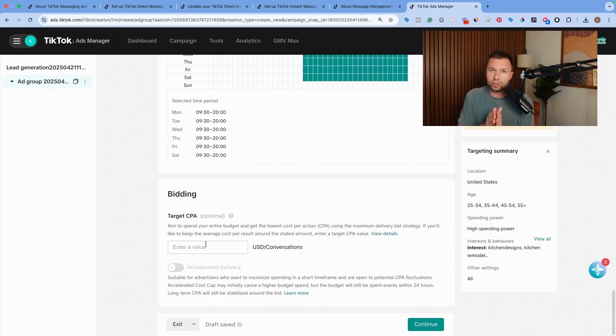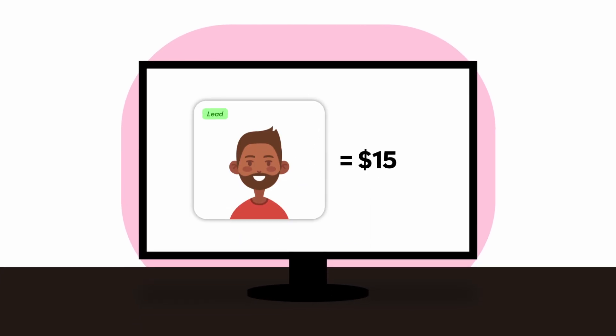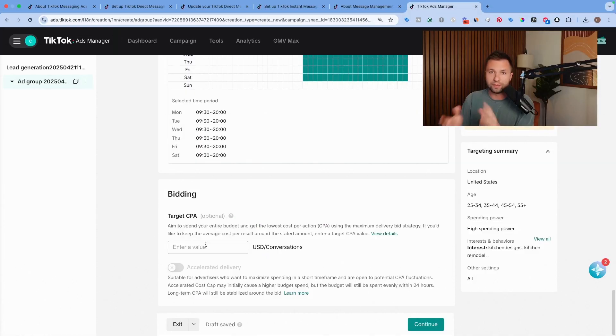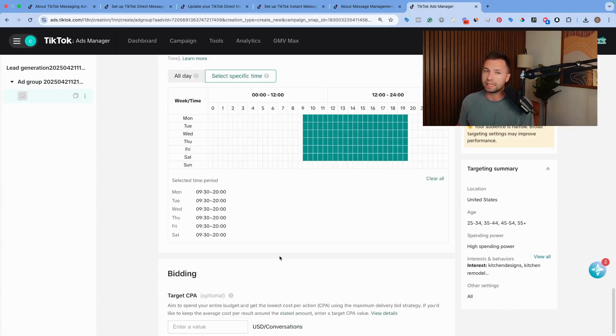If you've run campaigns before, and you kind of know what your cost per lead is, let's say that on TikTok, you were getting leads around $15, then you could set that around $15 to get a similar cost per lead. But for now, we're going to leave it blank. Then you come over here and hit continue.